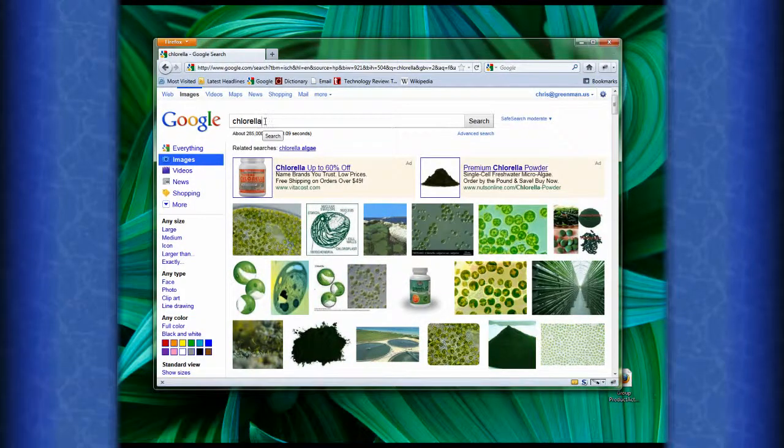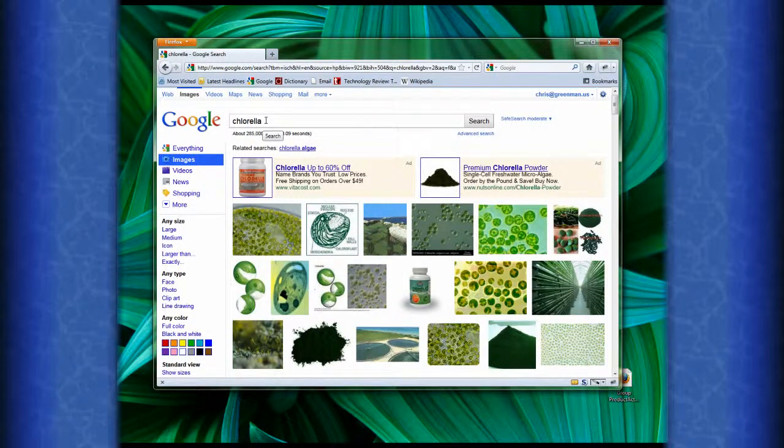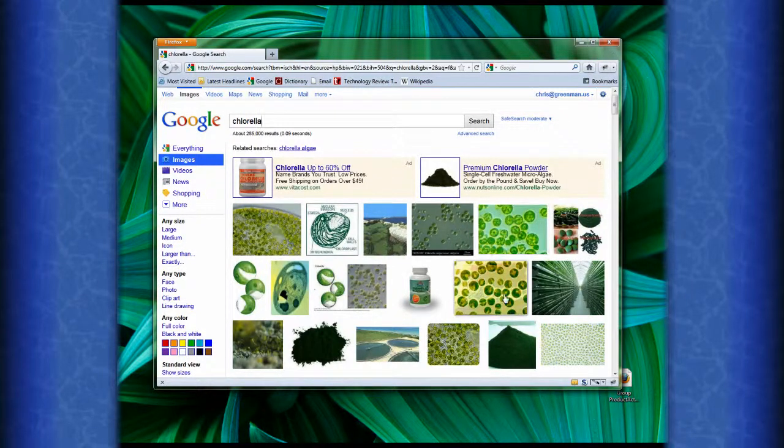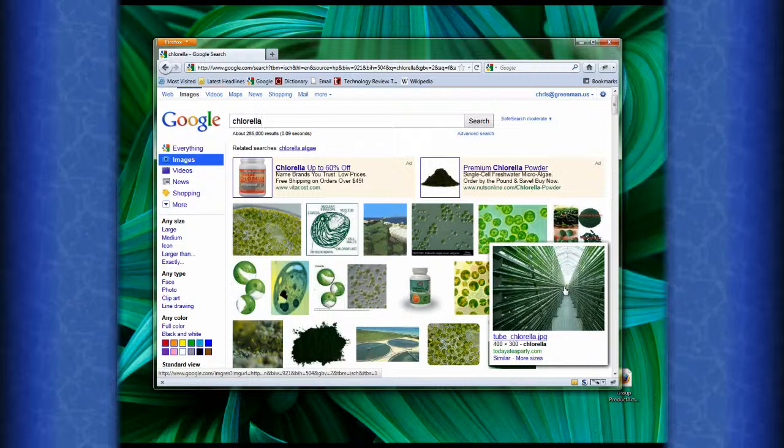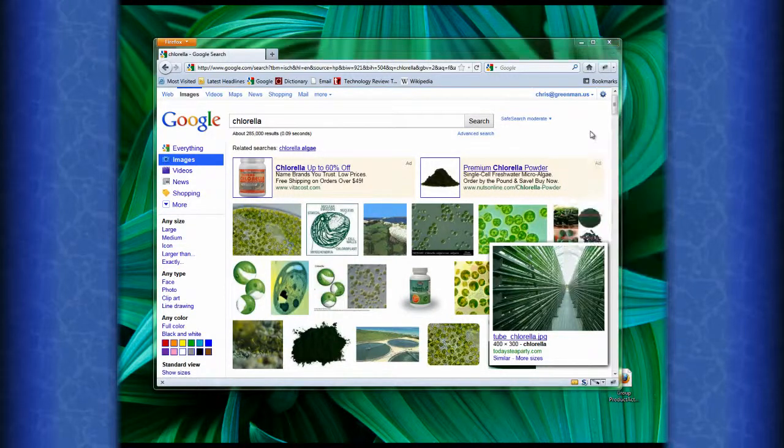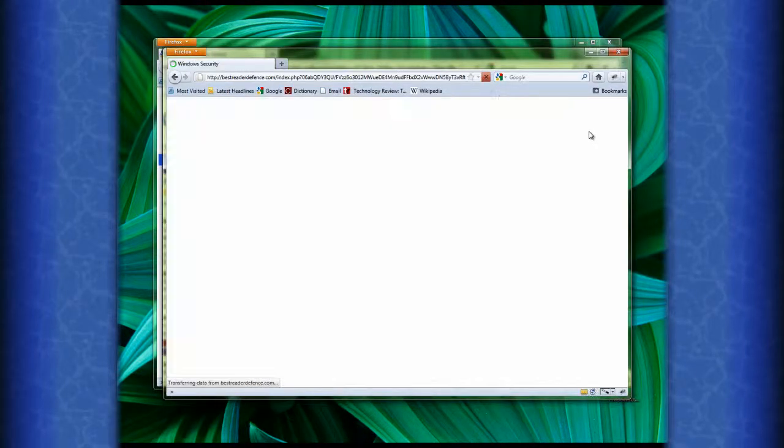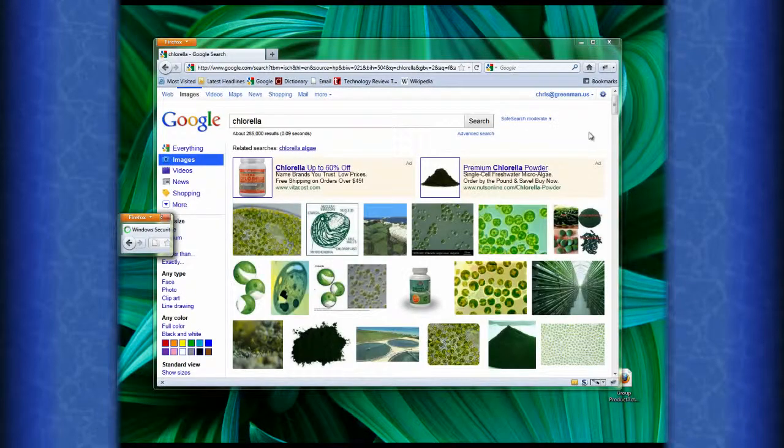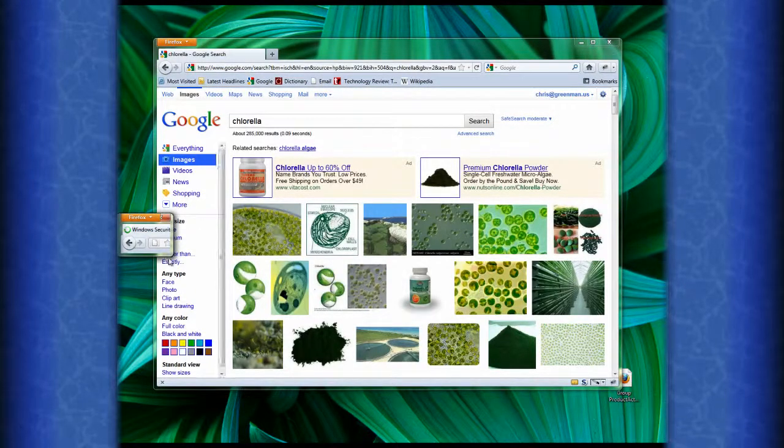I was looking on Firefox for some images of chlorella because I was just interested in what the algae looked like, and I came across this set of interesting images, and this one seemed to catch my eye. When I right-clicked on it to open it into a new window, it brings up this window and disappears, but then this window shows up.